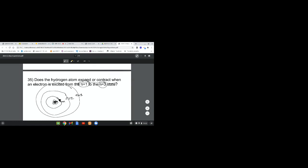We're going from here all the way out to the third one. The atom is getting bigger when that happens, so it is expanding because it's going from a smaller energy level to a bigger one.